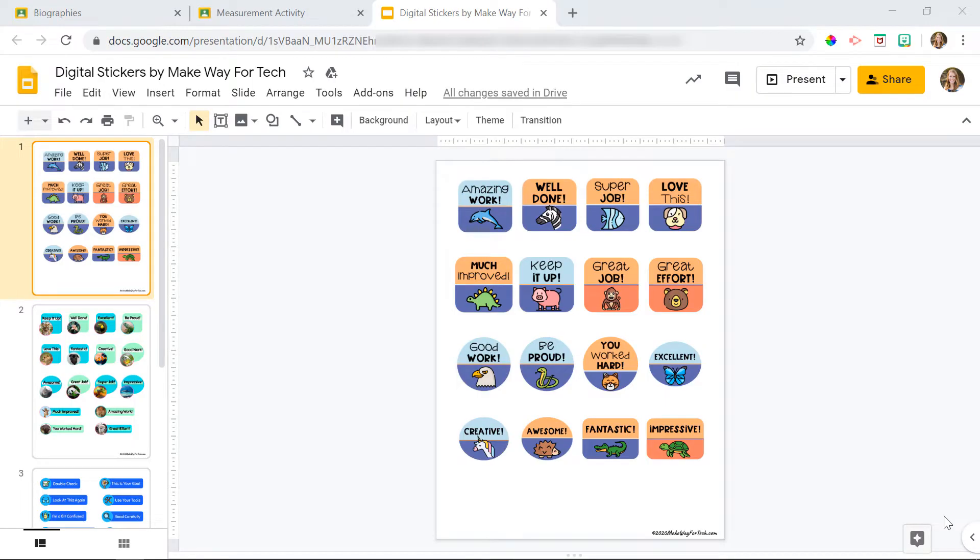Hi there, it's Katherine from Make Way for Tech, and today I'm going to show you how you can easily copy and paste our digital stickers right onto your students' assignments in Google Classroom.